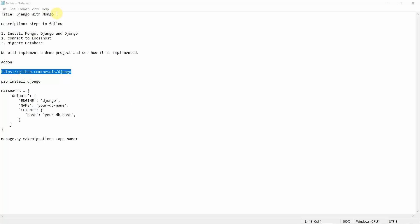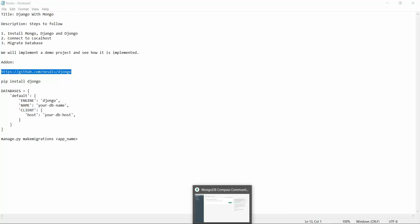In today's tutorial we are going to connect Django with MongoDB. I will illustrate the entire process — how you can create a MongoDB database and how you can connect that MongoDB database with your Django application.